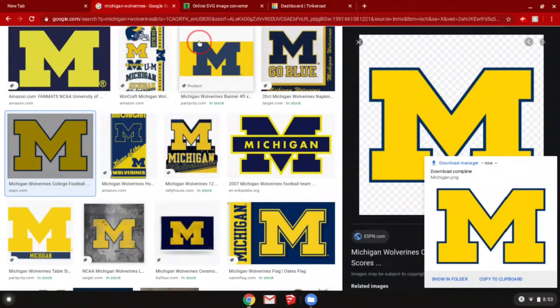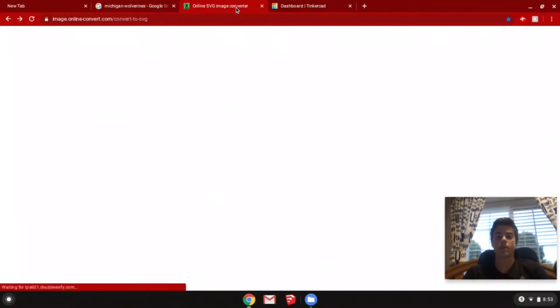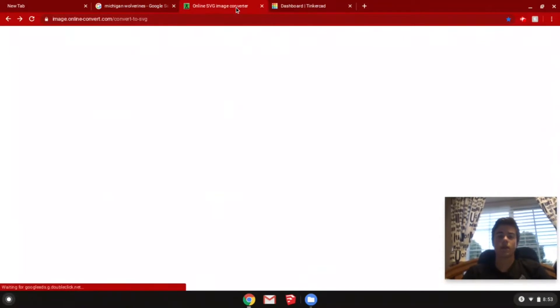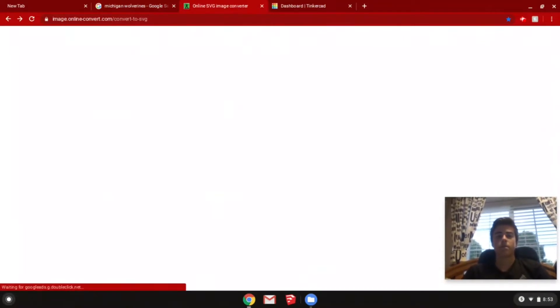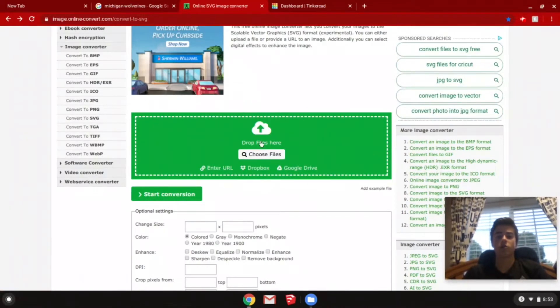Once you have your JPEG or PNG image saved, you're going to want to open online SVG image converter. Once you have that opened, then you're going to choose your file.